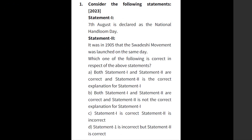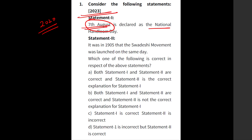If you see the Prelims paper before 2020, UPSC never used to focus on dates. But from Prelims 2020 onwards, you will see UPSC is focusing on dates. For example, you can see this question which came in Prelims 2023: 7th August — National Handloom Day — and it is linked to the Swadeshi Movement.